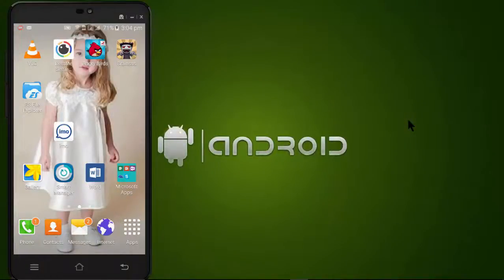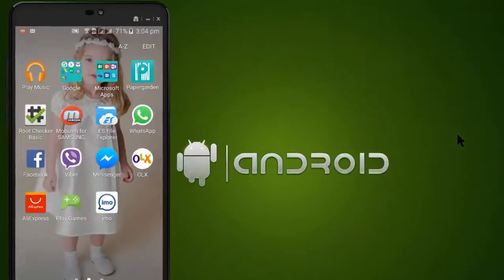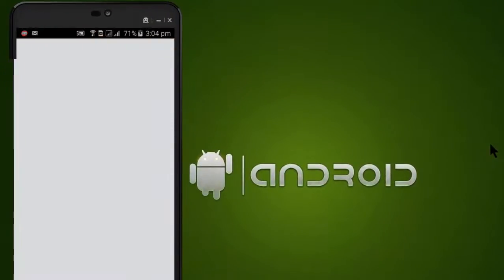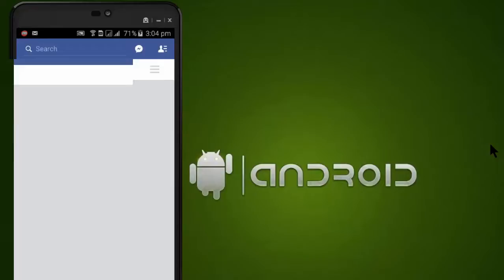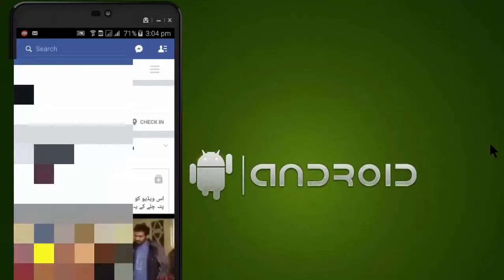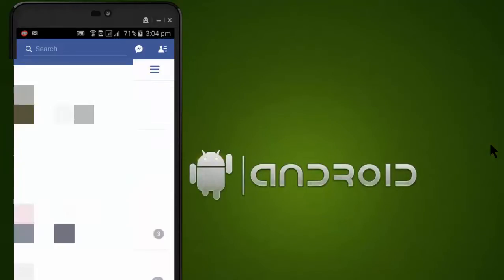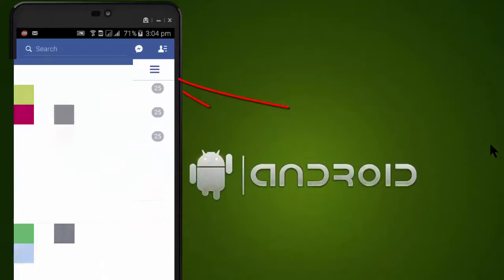Hi guys, usmanlitu here. In this video I will show you how to change the language in the Facebook application on Android. First, go to Facebook, go to options, and scroll down.